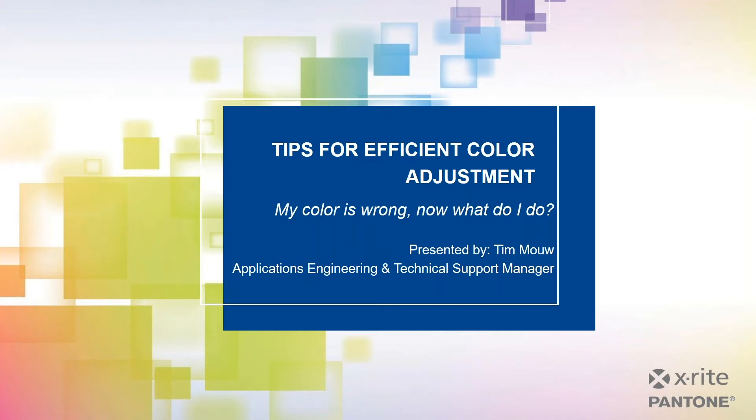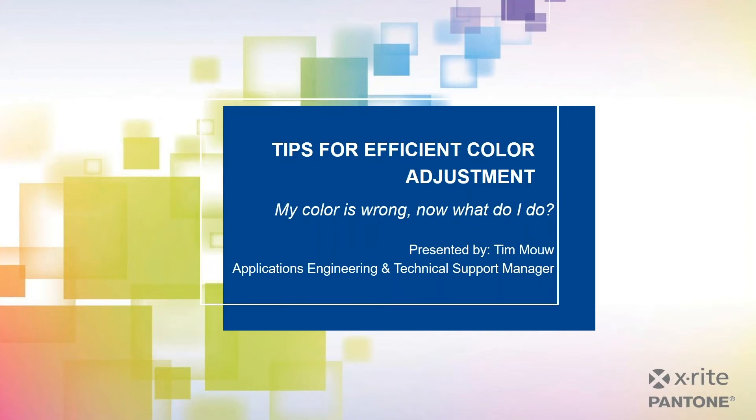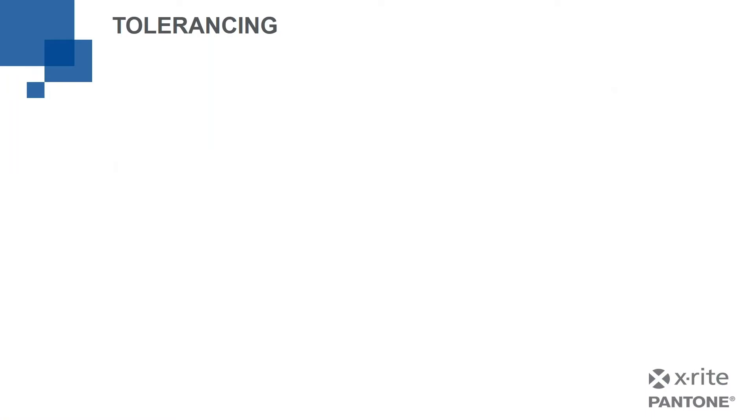Thank you, Robert, and welcome, everyone. You may see the title of my slide here is slightly different than what Robert said, but I titled it Tips for Efficient Color Adjustment. It's been called Tips for Efficient Color Matching. We've used a number of different names, but the reality is really that question in the middle: My color is wrong, now what do I do? In this series, this is webinar number five of a QC series. We've talked about establishing standards and knowing whether my color is good or not good, but we want to talk today about what do I do when it isn't good? Because just telling you color is bad isn't enough.